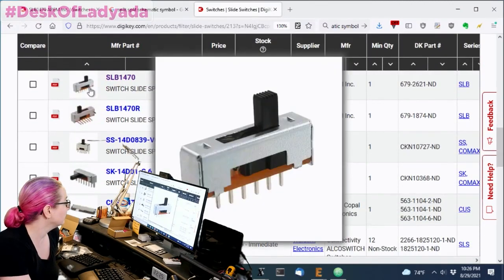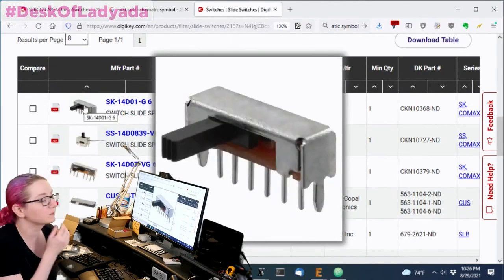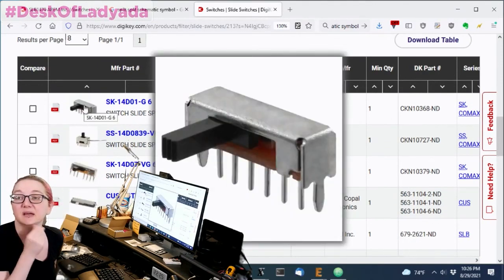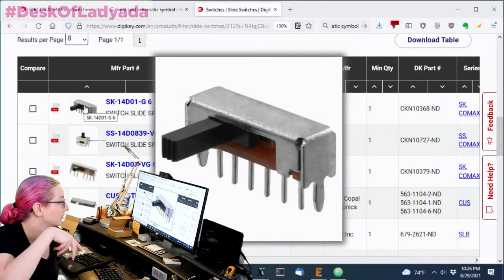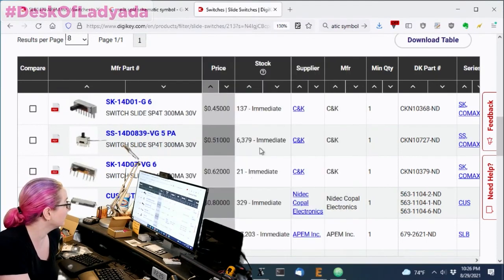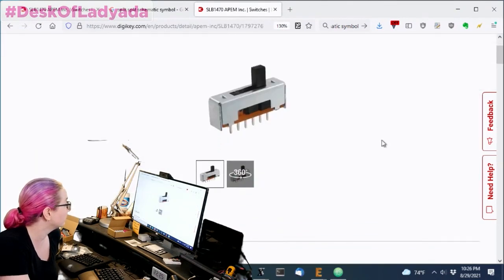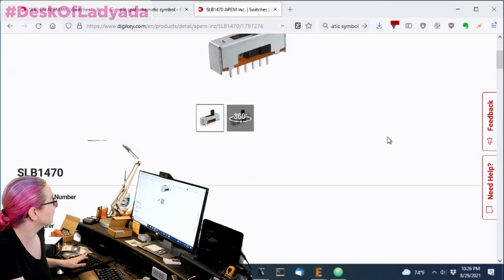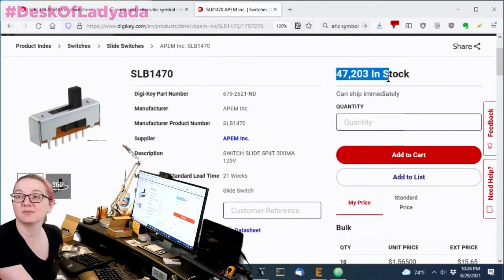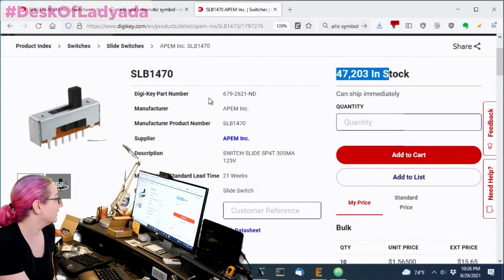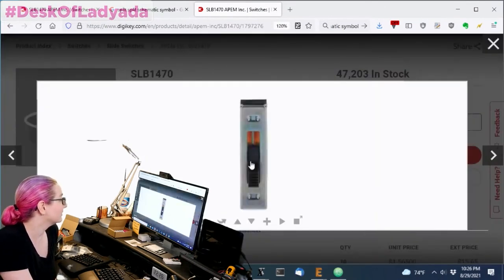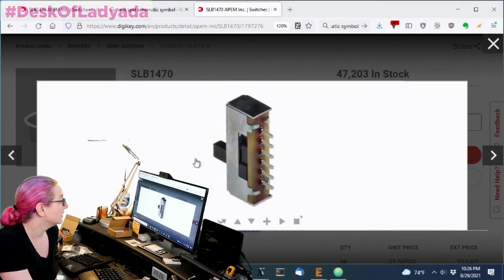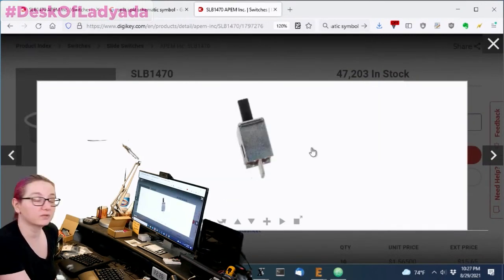But that said, the one that I kind of liked the most, there's inexpensive ones. This one's the cheapest. This was 45 cents per. It's a right angle style. And I do like that it has the two mechanical connects on the side. But for style and looks and also number of parts in stock, this one, the APEM one, I mean, has 47,000 pieces in stock, which is always kind of promising. I like that. And I mean, like it gets a lot and then they do have the 3D rendering of this.